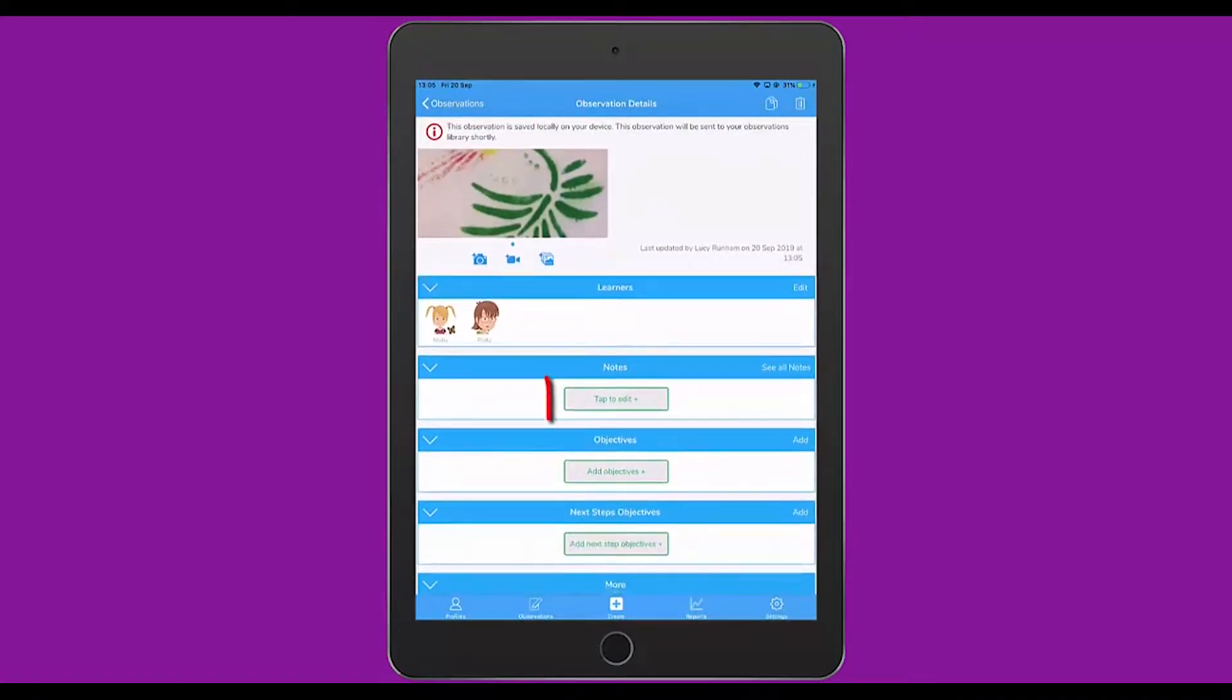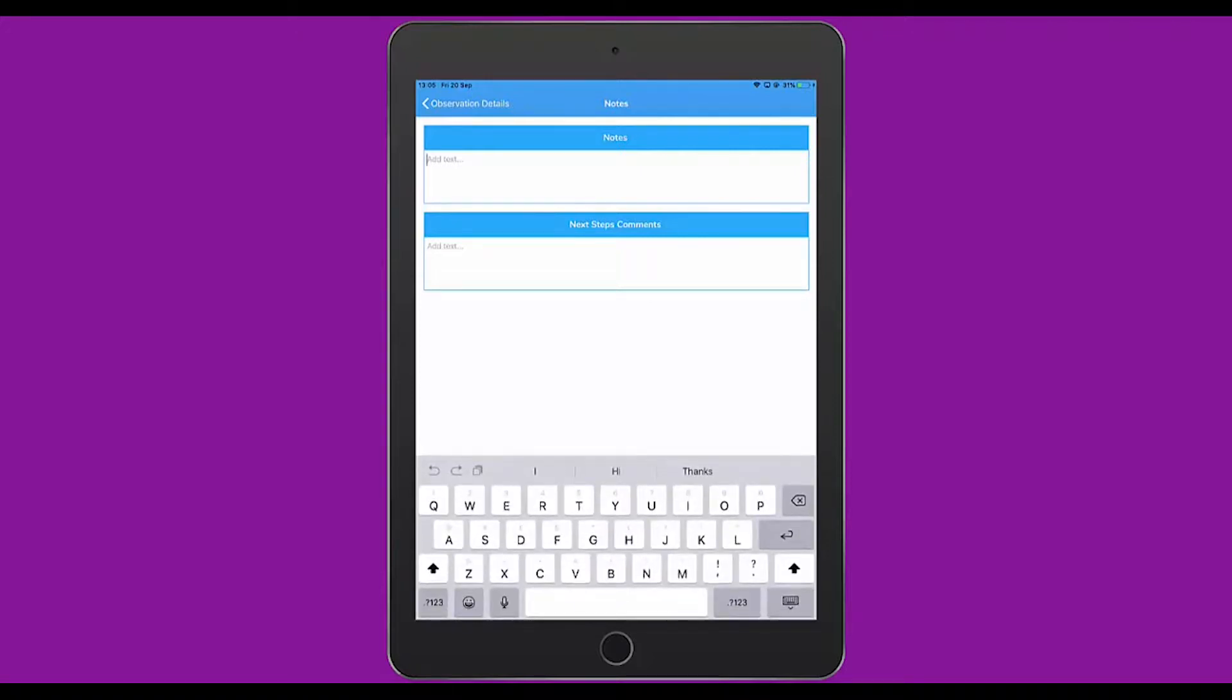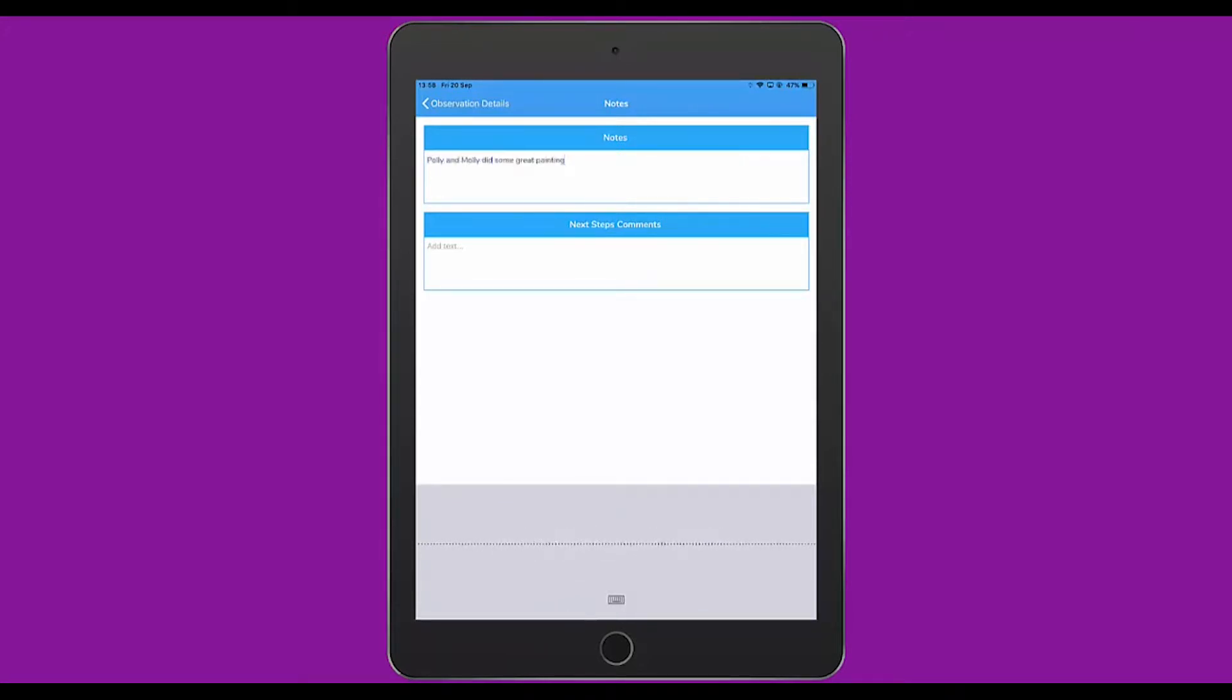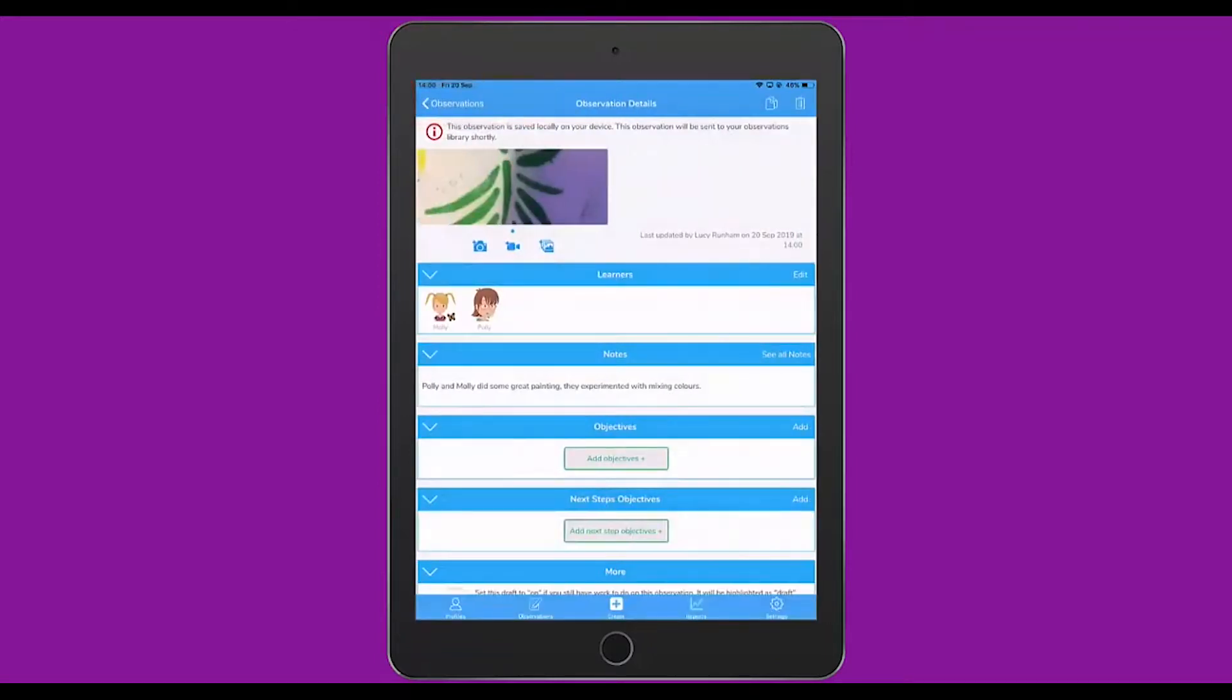Underneath that, I can tap to edit a notes field. These are the ones I could have altered in the Administration section of the web suite earlier. Here, I can start adding my text. The notes could be typed in using the keypad, where you could use the microphone button to record your notes. Polly and Molly did some great painting, comma. They experimented with mixing colours, full stop. You can then add some next steps comments if you wish. I'm going to click on Observation Details to go back to the main observation page.